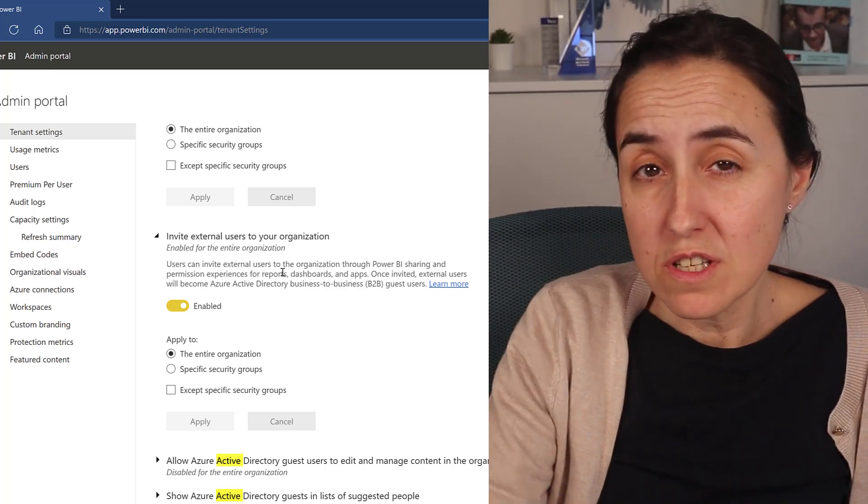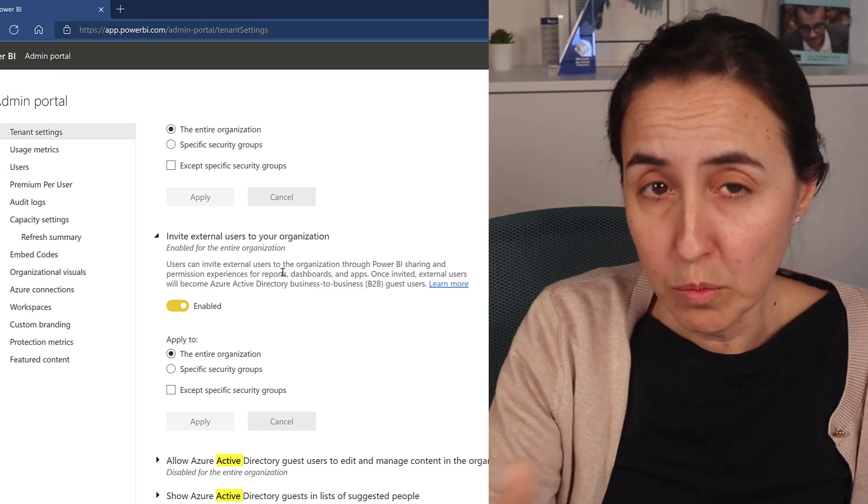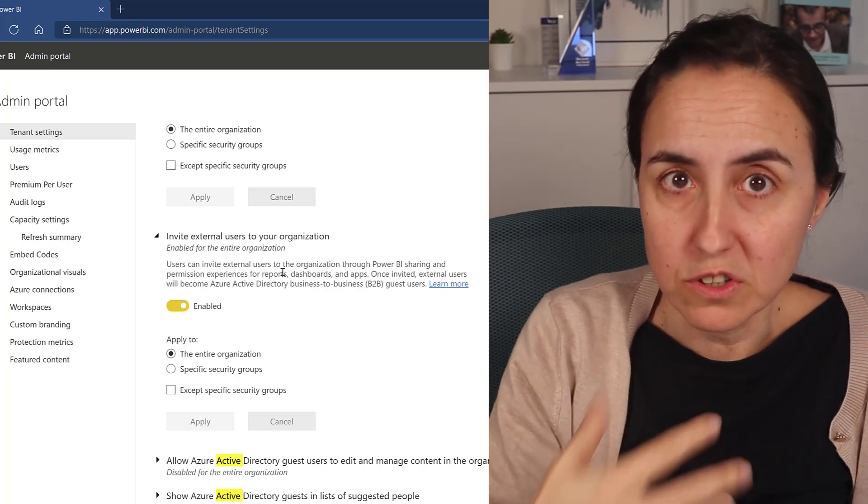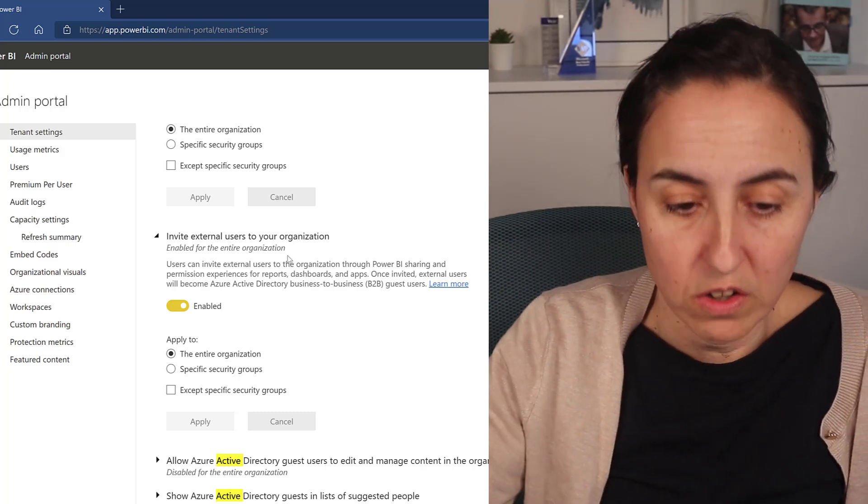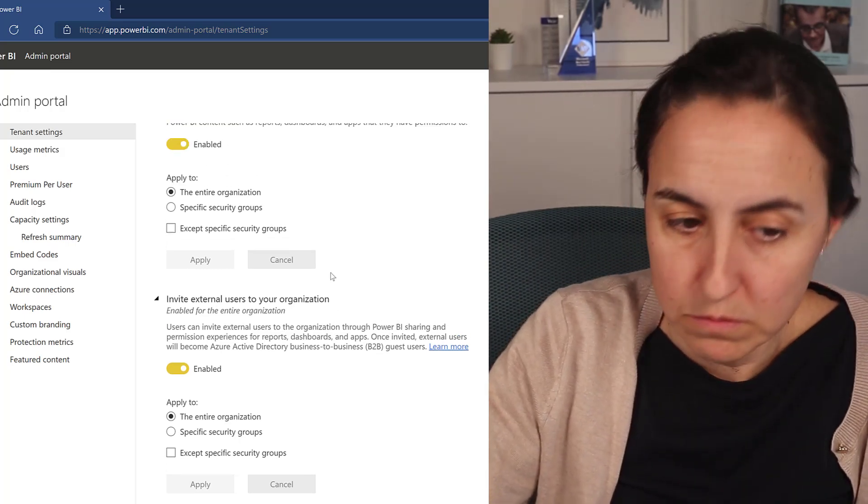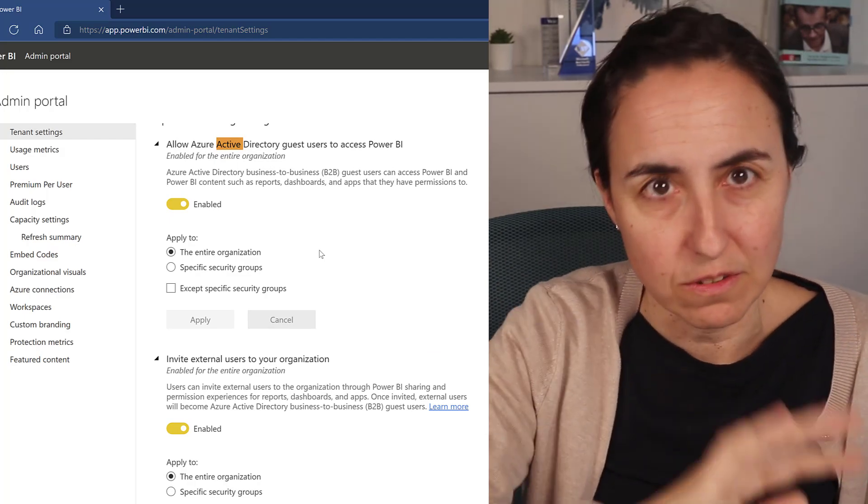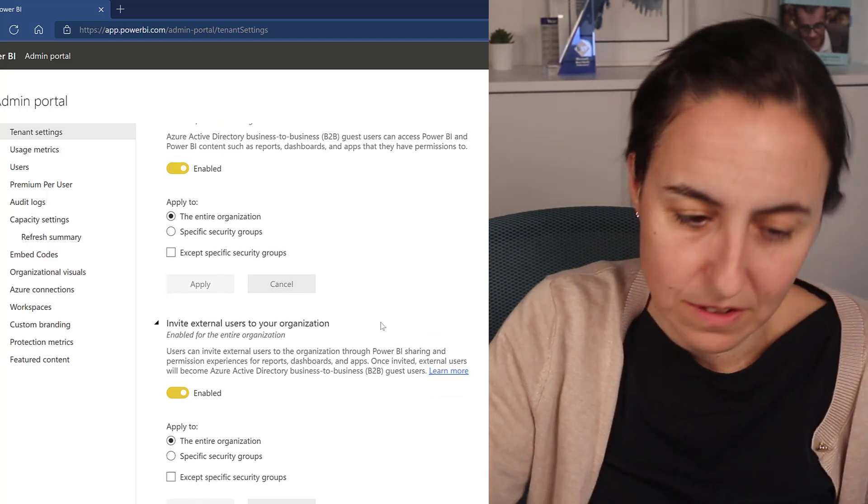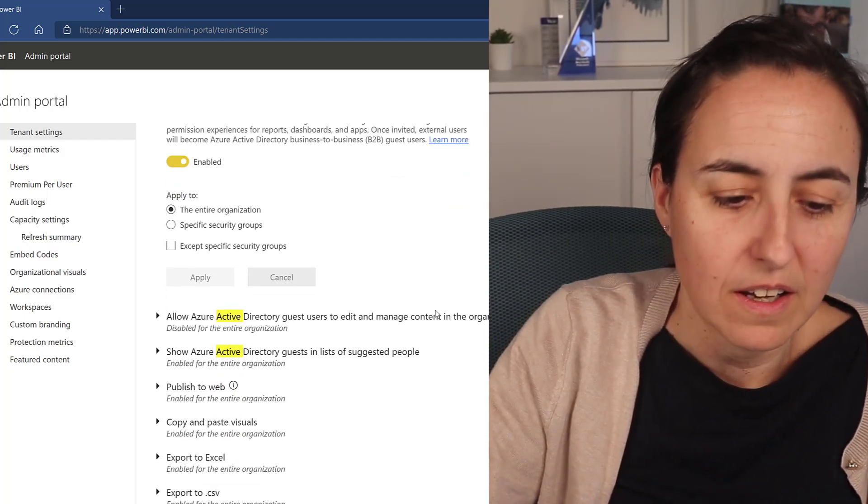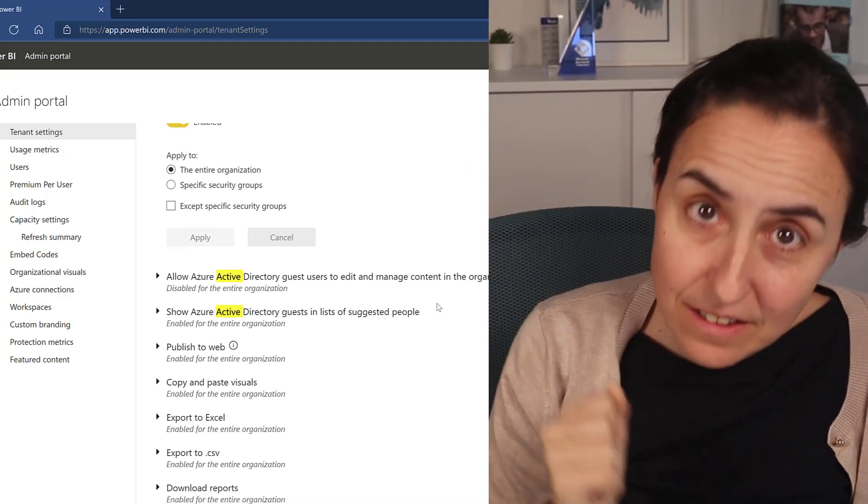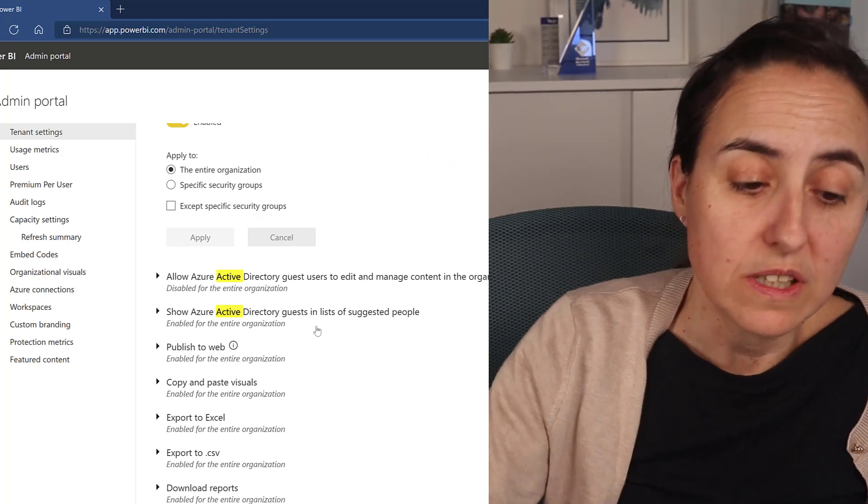So it depends on your size, what your policies are, whether you will turn this on or not. So in Azure Active Directory, you need your guest users—how you do it doesn't matter. The next thing that you need to do is to turn this on.